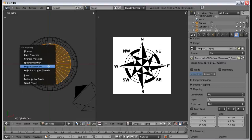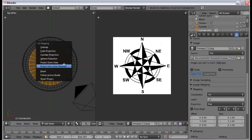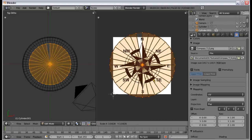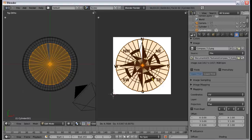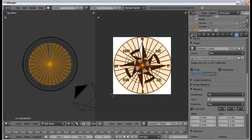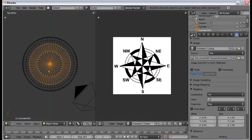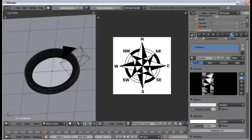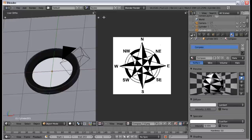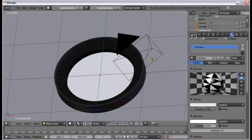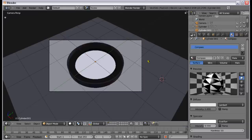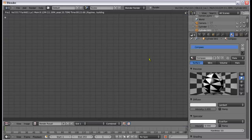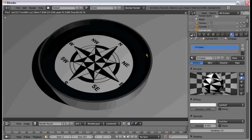Go into Edit Mode, select everything, press Project from View, and align it so that it fits inside nicely. I think that takes care of that. Let's join those two and check the render. This is the result we have now. The reason you can't see much is because the lighting is awful, but we're not going to worry about lighting right now.